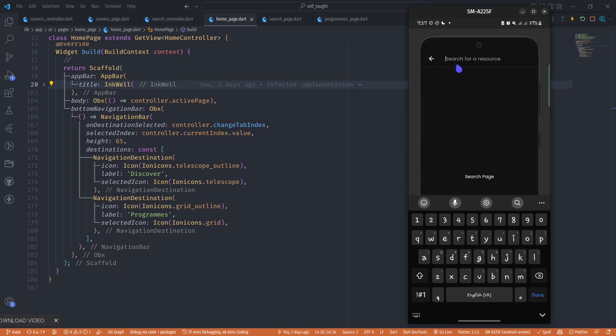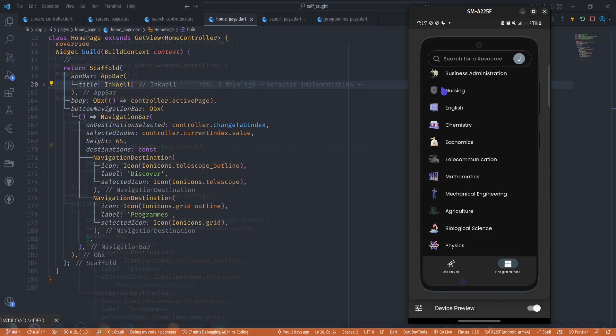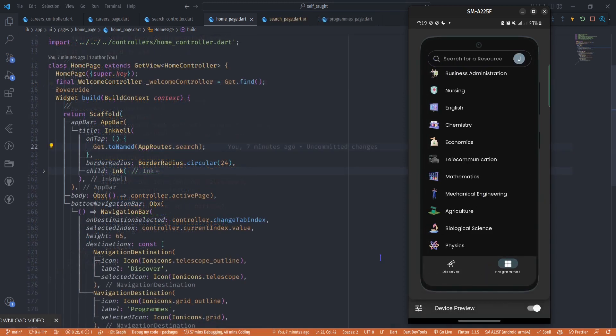This is the page we'll be focusing on today - how to build this kind of search page in Flutter. Let's get right into the video.